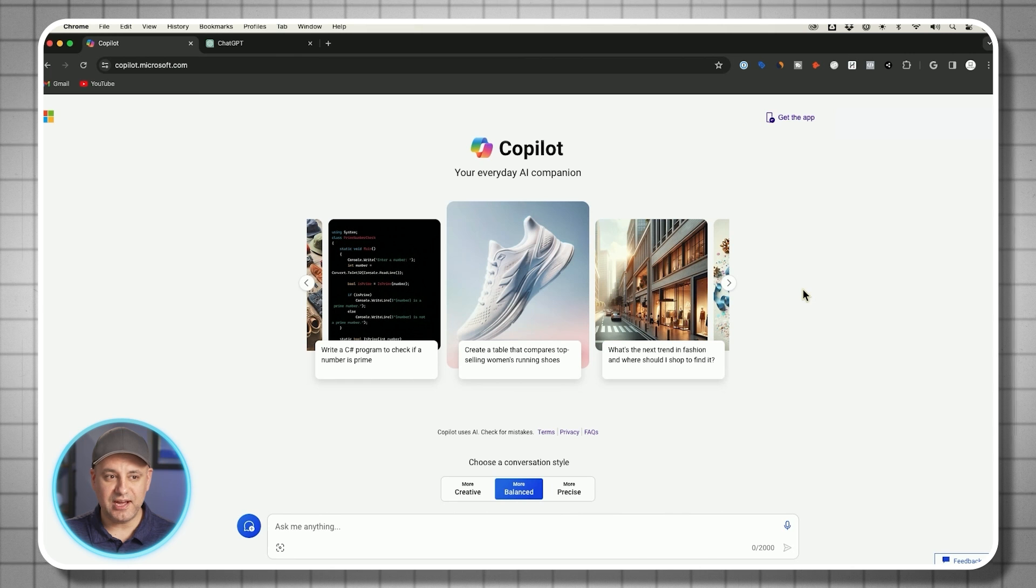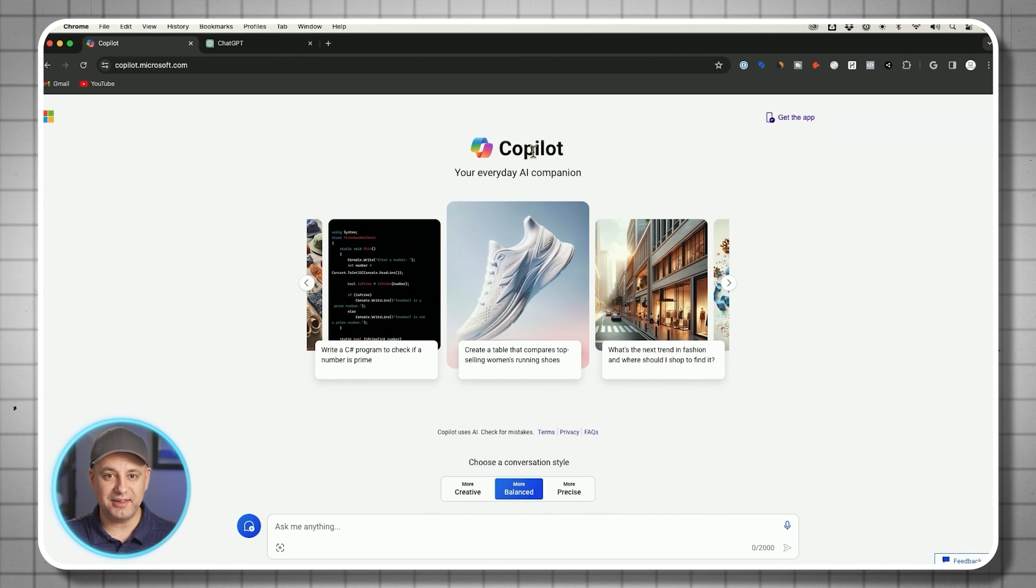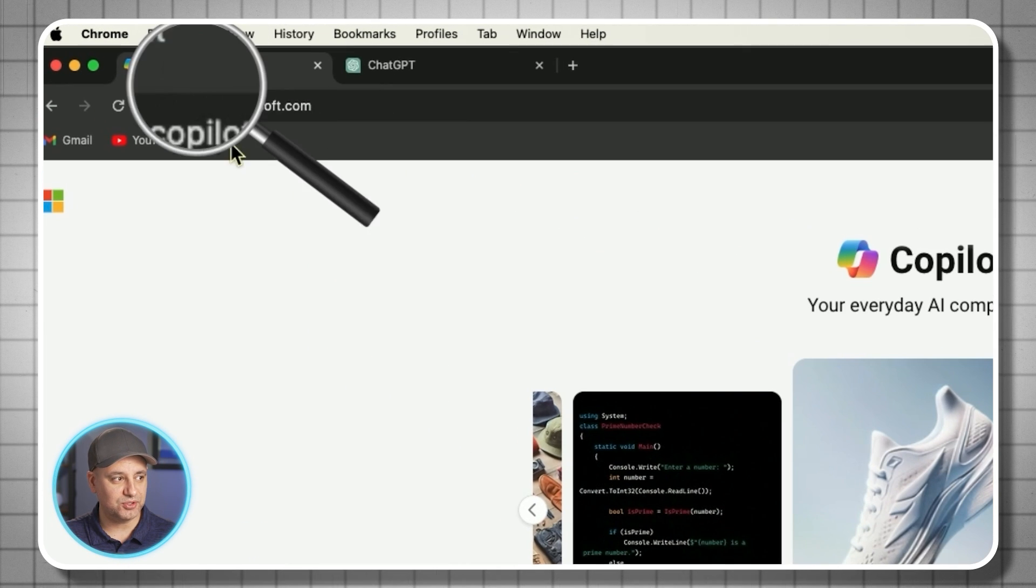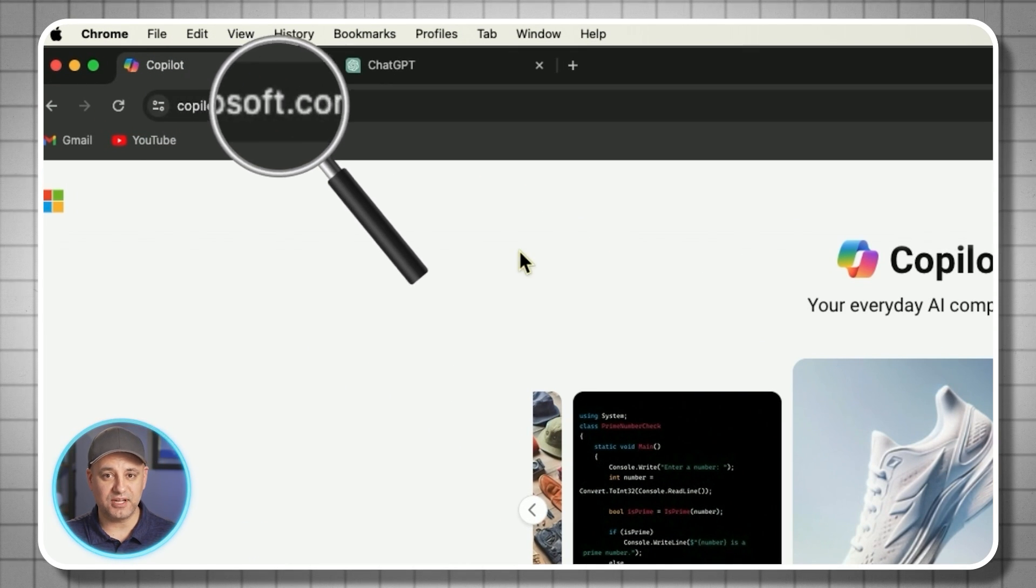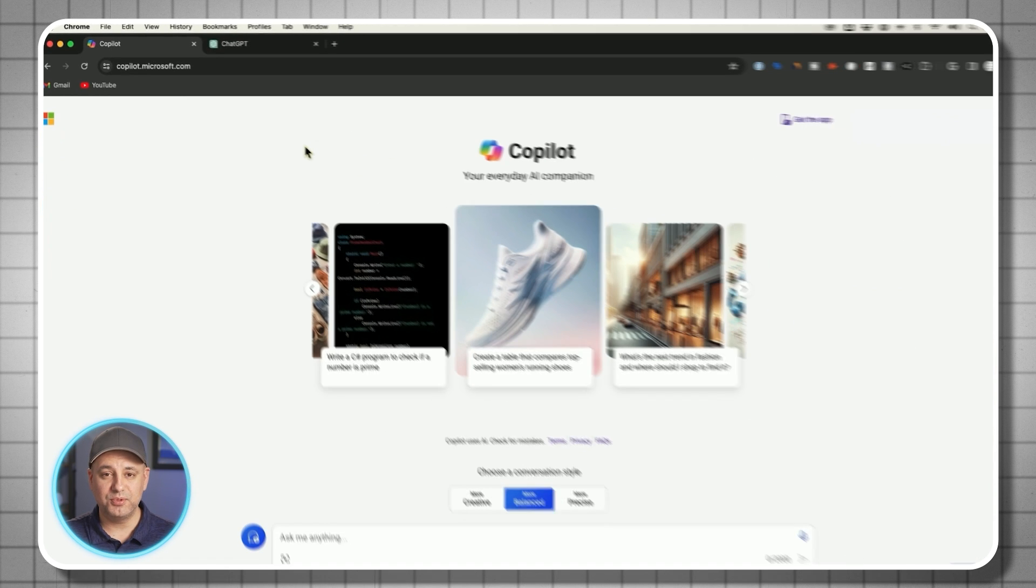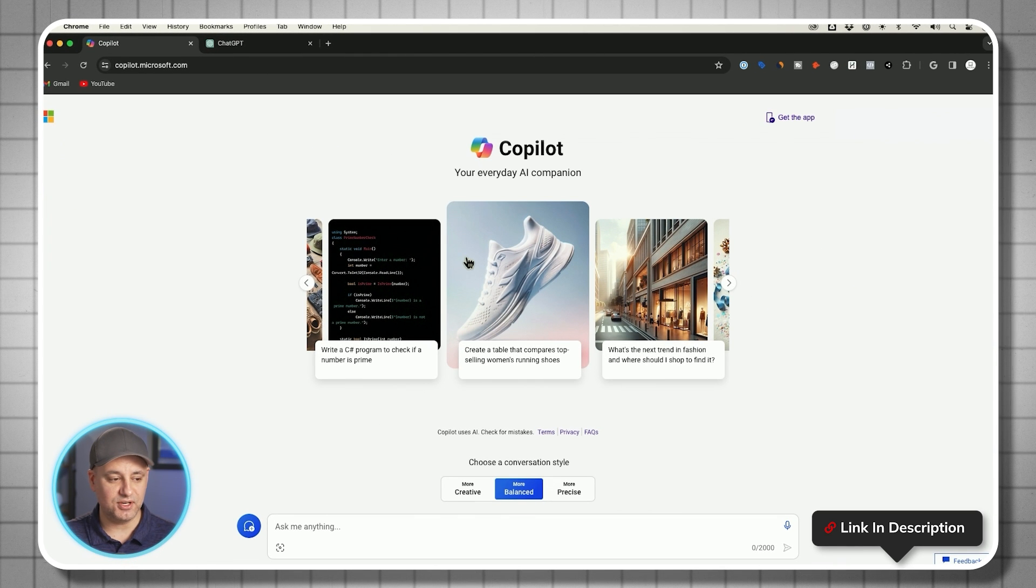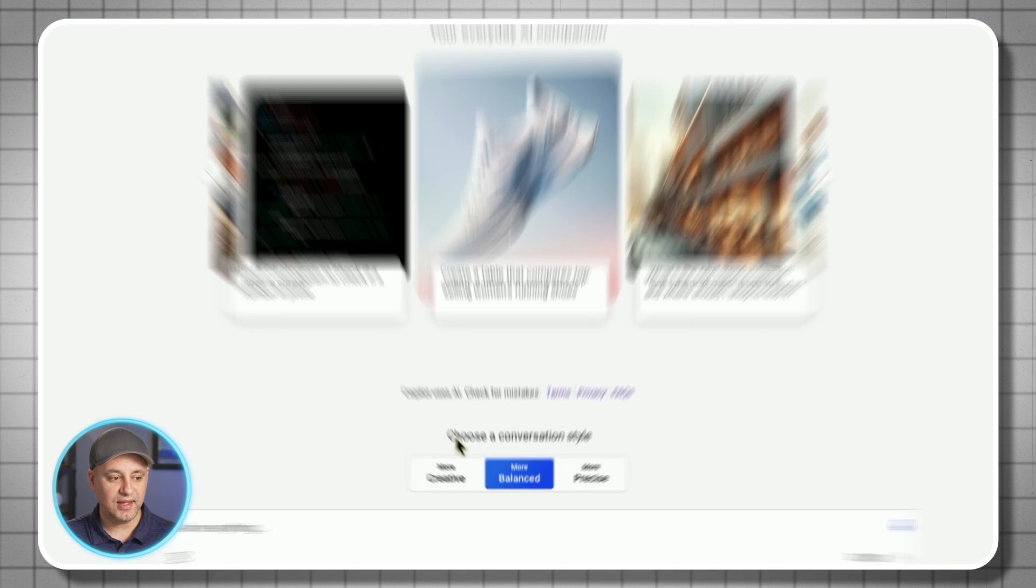I want to show you how to create really high-end logos using completely free AI tools in this video. The first free AI tool we're going to use is called Copilot. This is from Microsoft, so you just have to go to copilot.microsoft.com. I'll put a link to all the things I'm going to mention in this video to make it a little bit easier too.